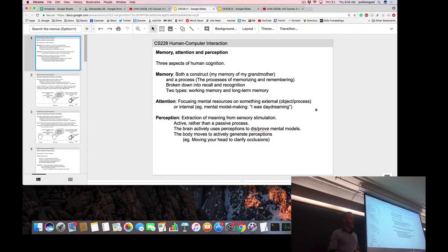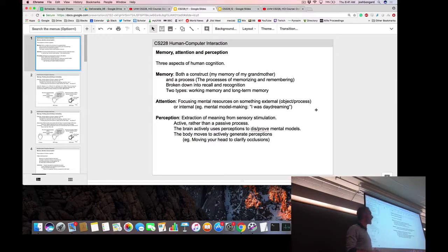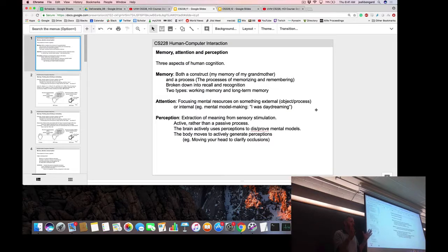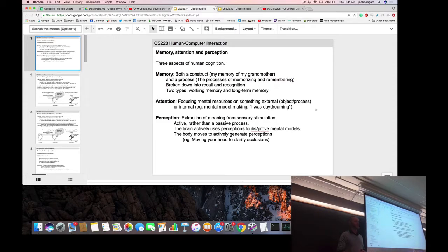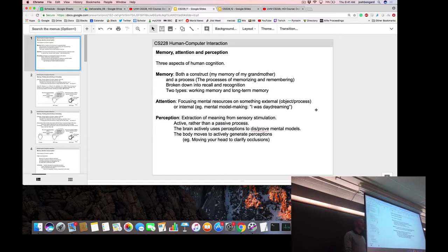Memory is sometimes used as a noun and sometimes as a verb. When it comes to HCI, what we're usually interested in is recall, recognition, and short- and long-term memory. Attention also seems obvious — hopefully I have most of your attention right now — and perception we'll distinguish from sensation: visual sensation is photons falling on your retina, a passive process, while perception is the brain actively imposing meaning or structure on those raw sensations.